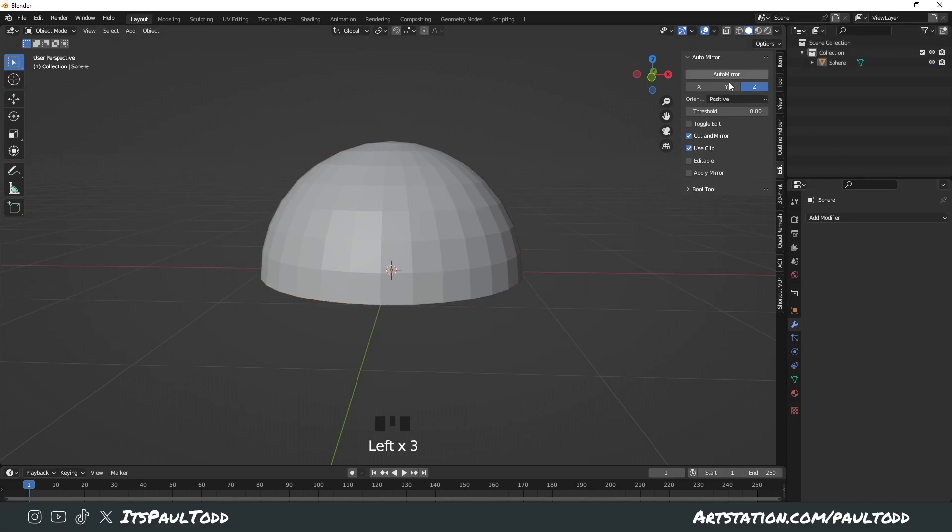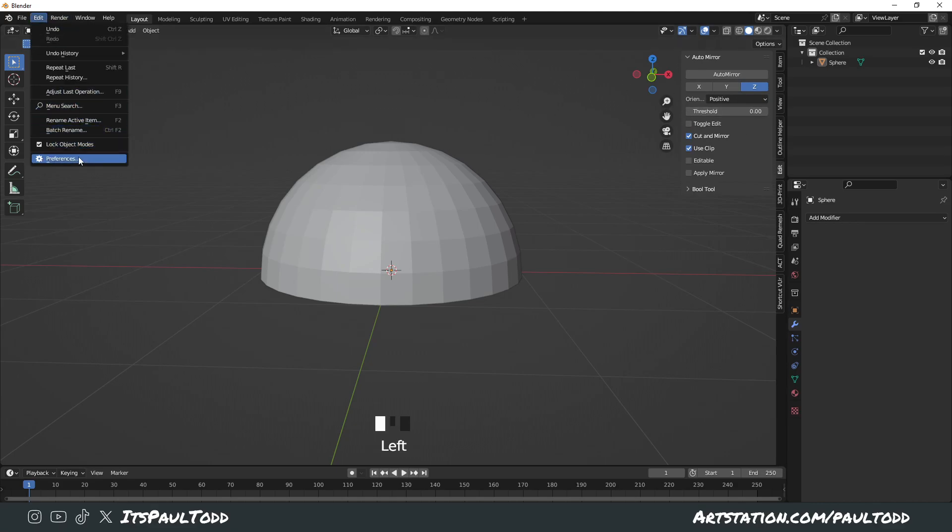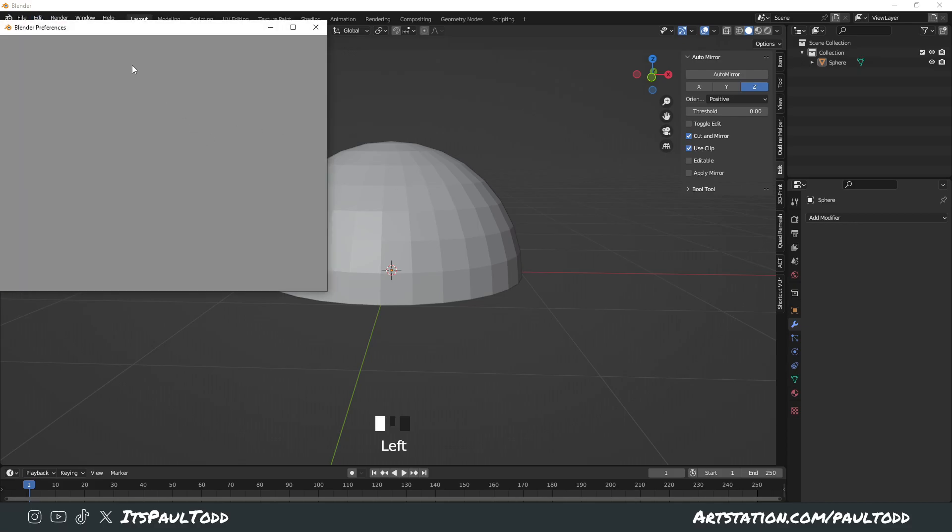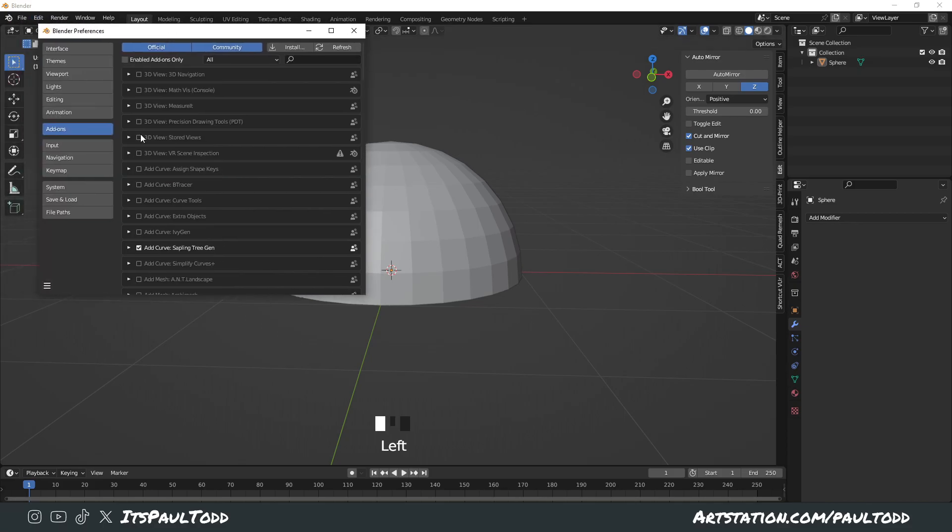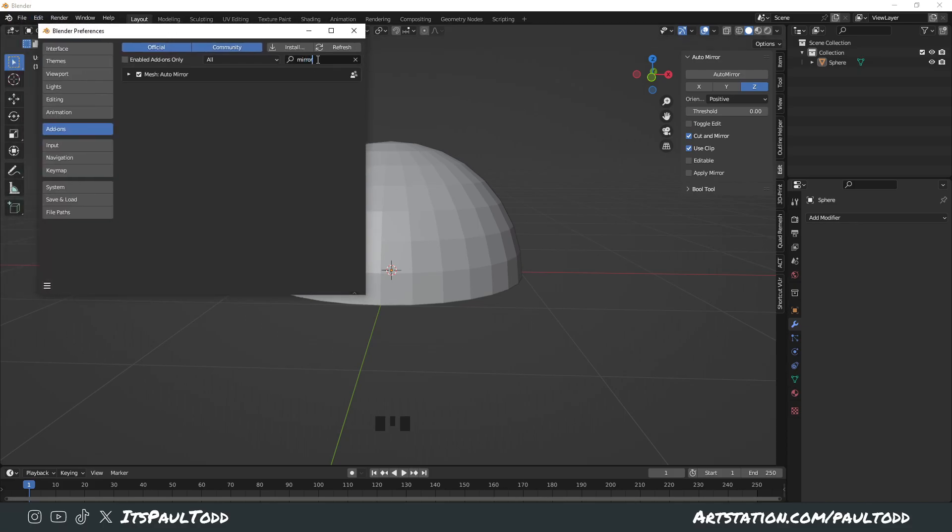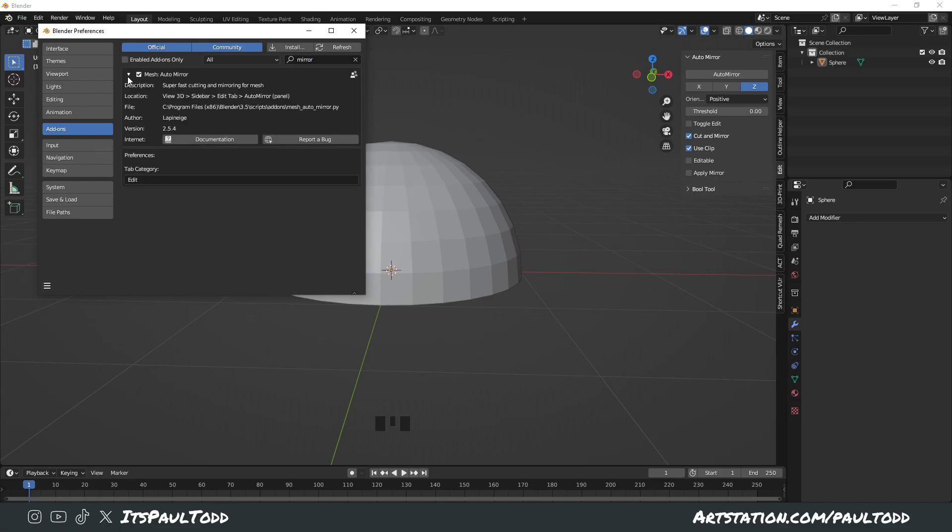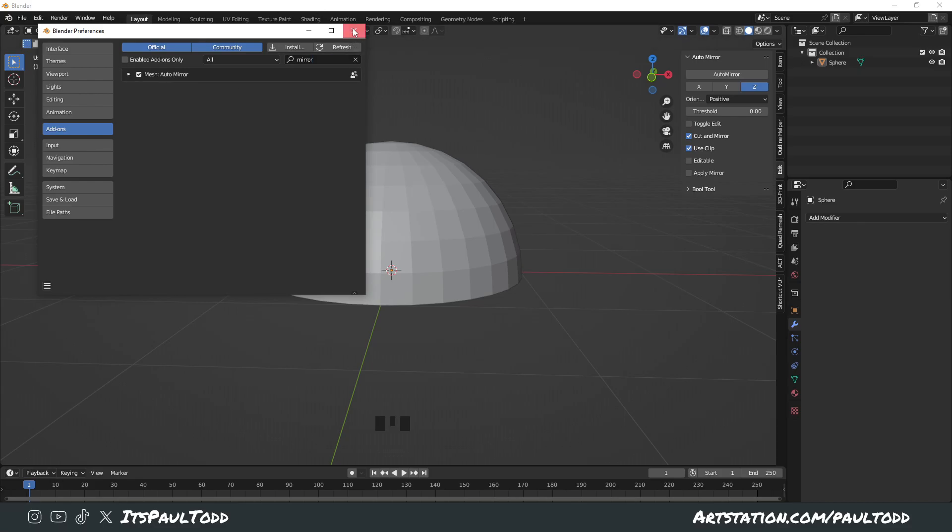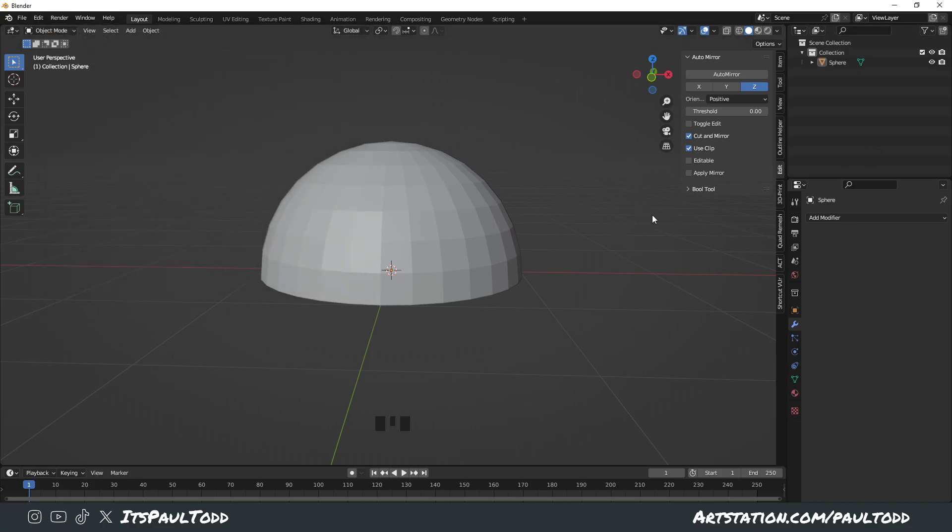If you're wondering how to get this auto mirror plugin, just go to Edit, Preferences, and it's in your add-ons. You just search Mirror and enable it if it's not already enabled. Simple, it's really useful.